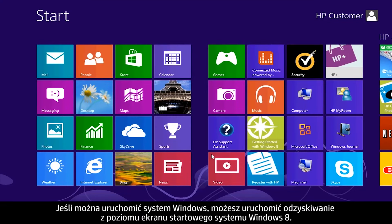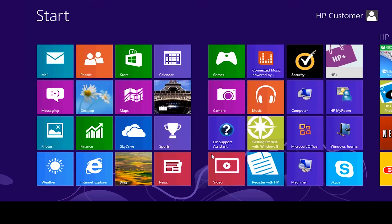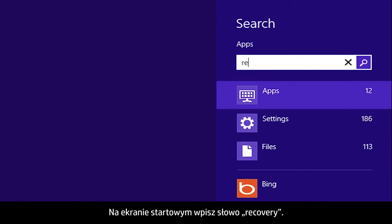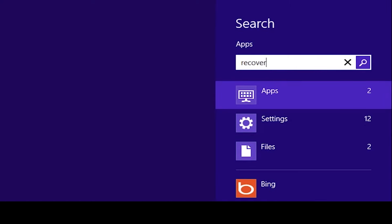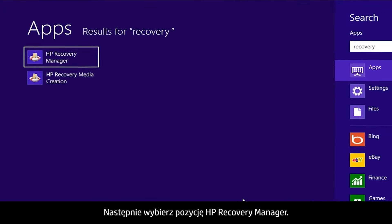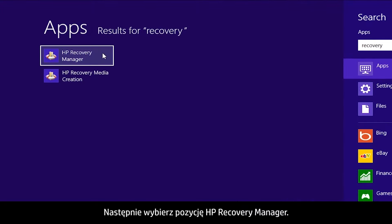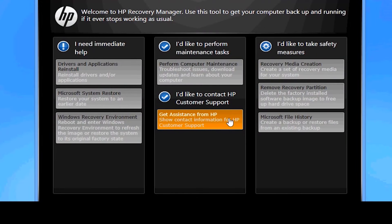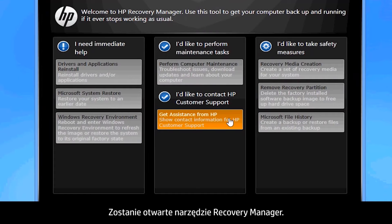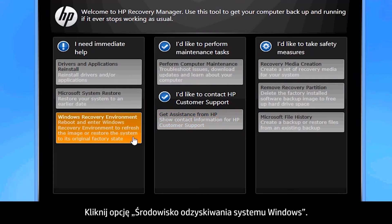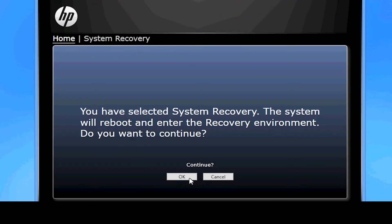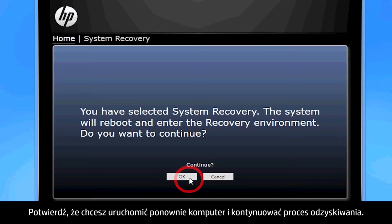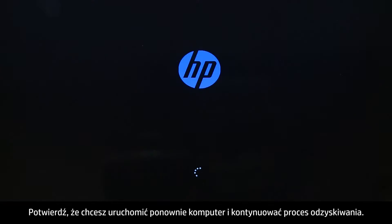If you can open Windows, you can start a recovery from the Windows 8 start screen. From the start screen, type Recovery, then select HP Recovery Manager. If a User Account Control window opens, click Yes. The Recovery Manager opens. Click Windows Recovery Environment, and confirm you want to reboot your computer and continue the recovery process.